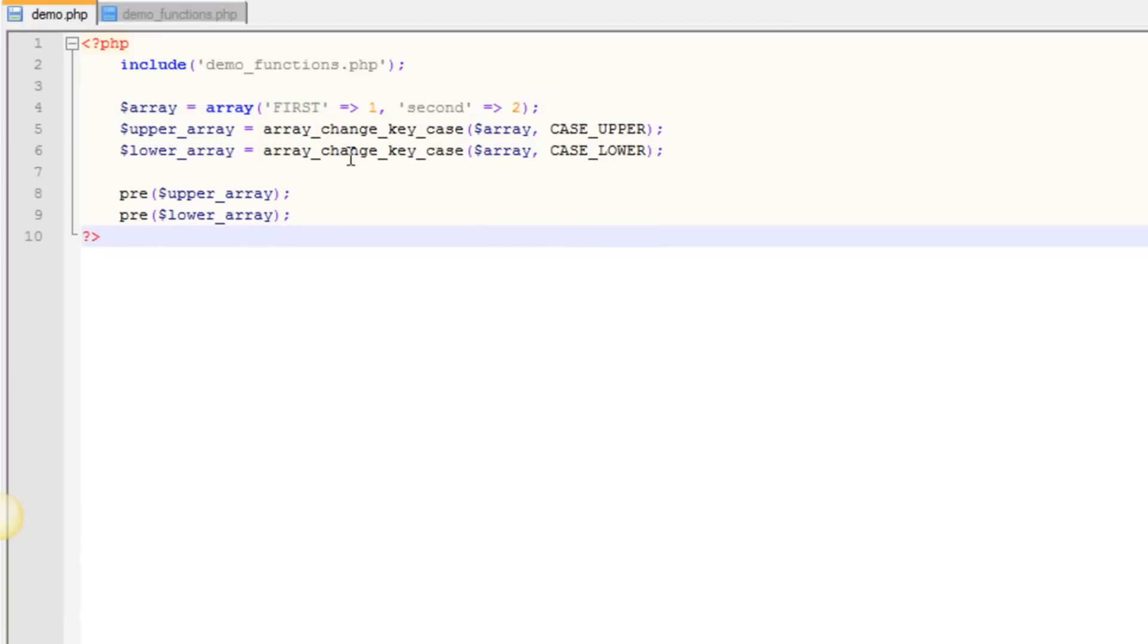So what the ArrayChangeKeyCase function allows us to do is go through this entire array and make them all uppercase or all lowercase.